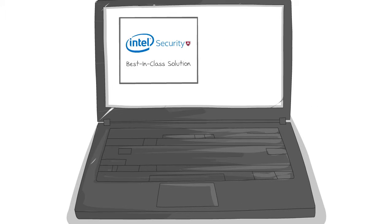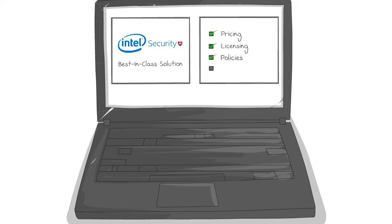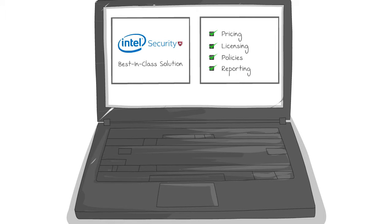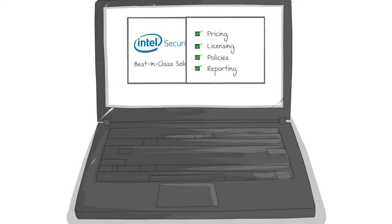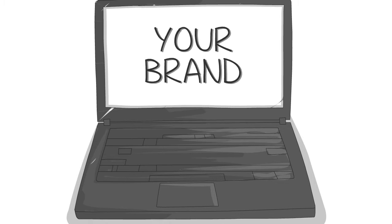You get full control over end-user pricing, licensing, policies, and reporting. And you can do all this under your own services brand.